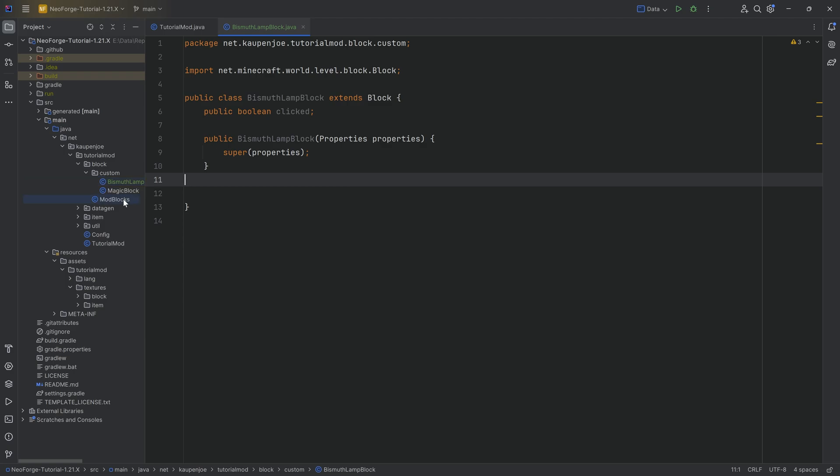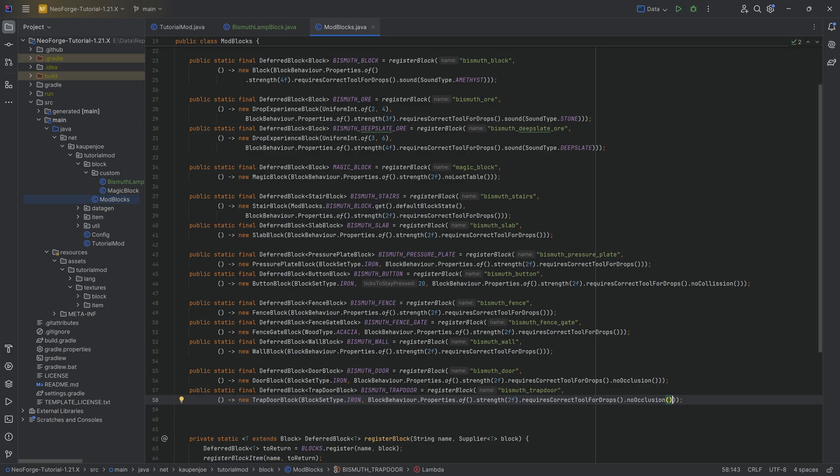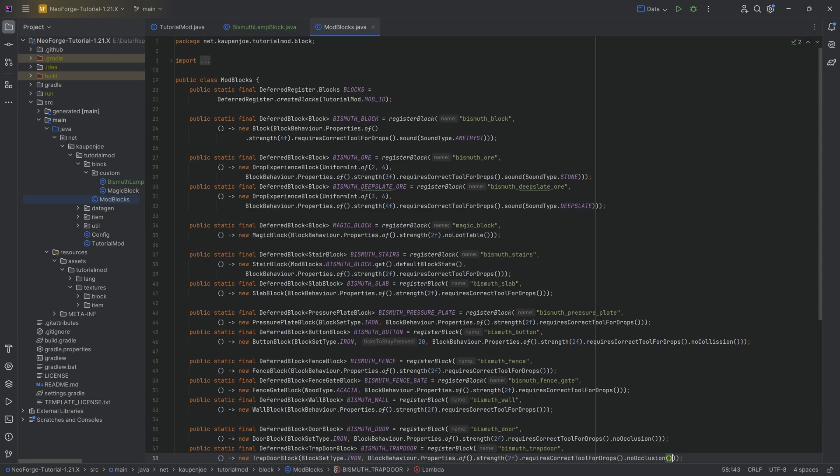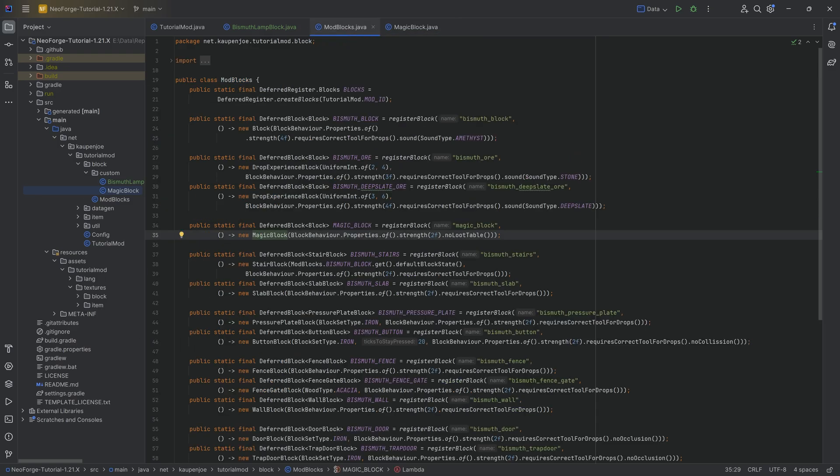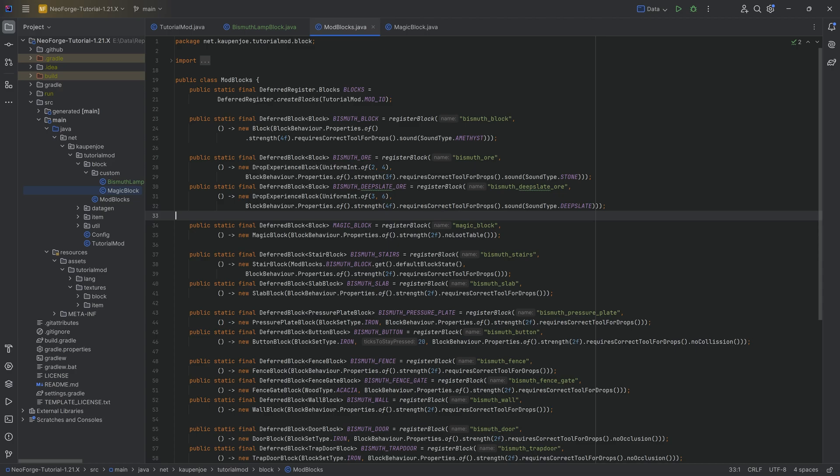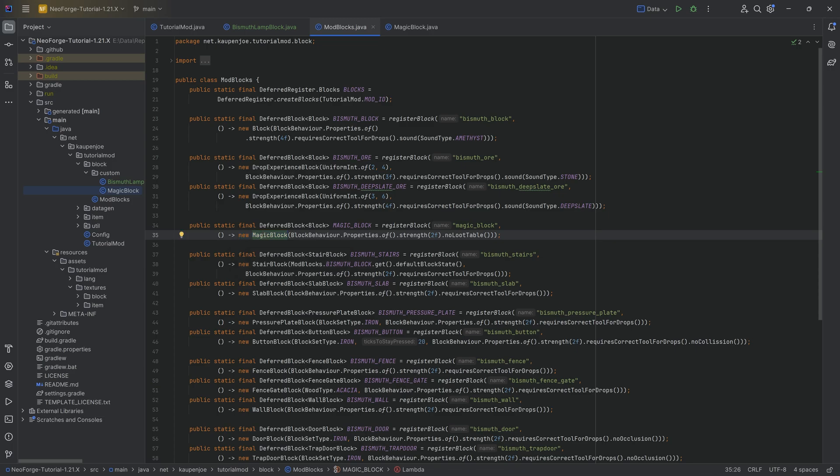Now what does that mean? Well, if we were to go into our mod blocks class and we look at, for example, our magic block right here, you can see that we're creating one magic block. But I can set down a million magic blocks inside of the world, and I would only ever have created one magic block object, one object of type magic block. Yet at the same time, I have multiple different instances of a magic block and they're all separate.